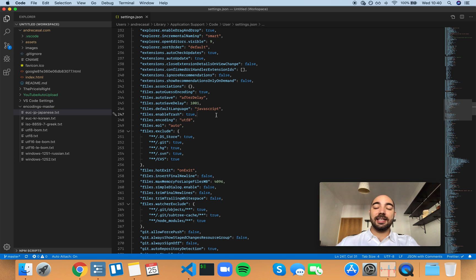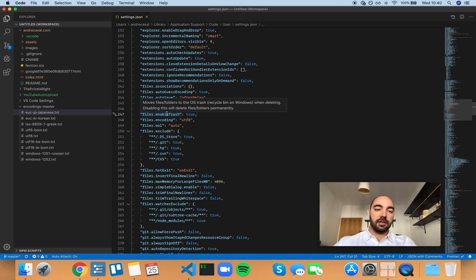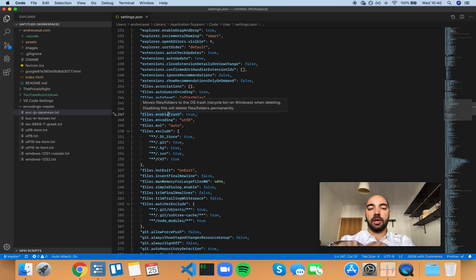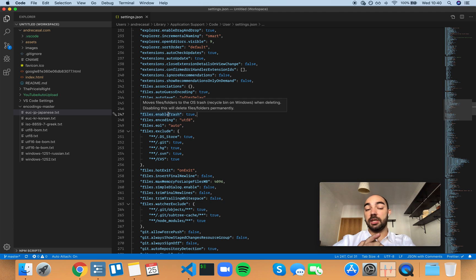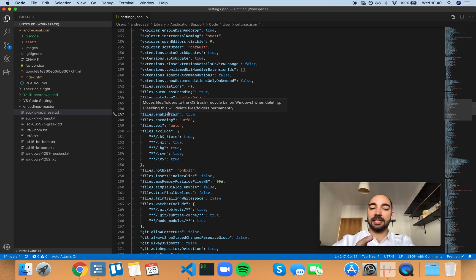Files enable trash moves files and folders to the OS trash, recycle bin on Windows, when deleting. Disabling this will delete files and folders permanently.